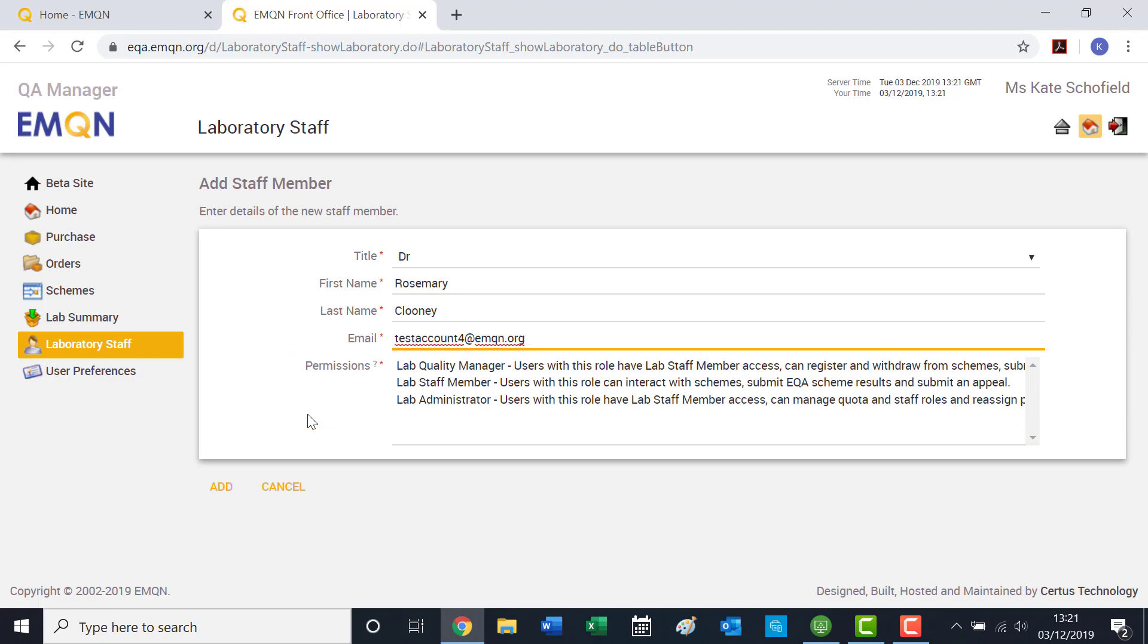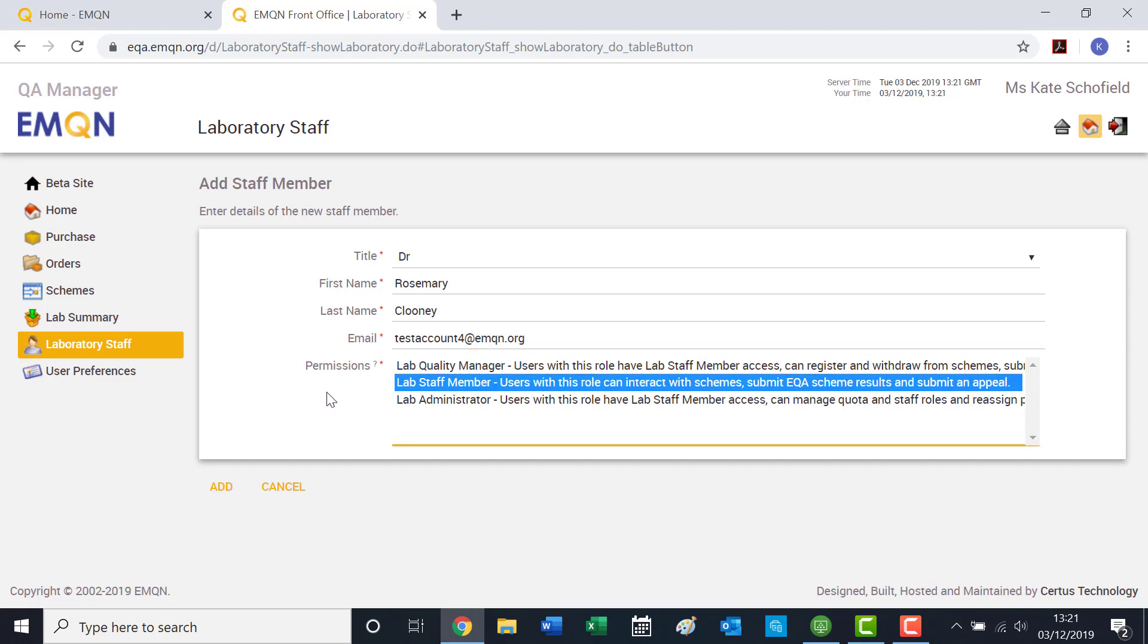When adding new staff members, you should think carefully about which permissions to select. Most new staff members will have base level permissions.